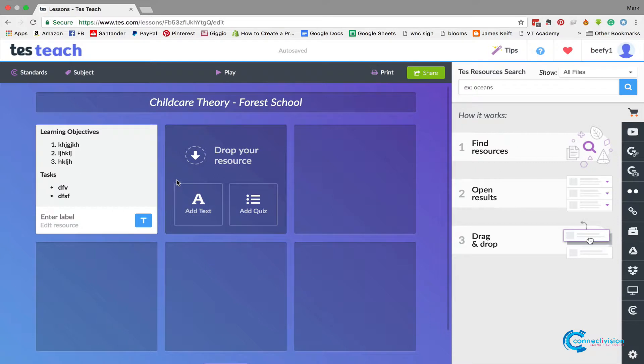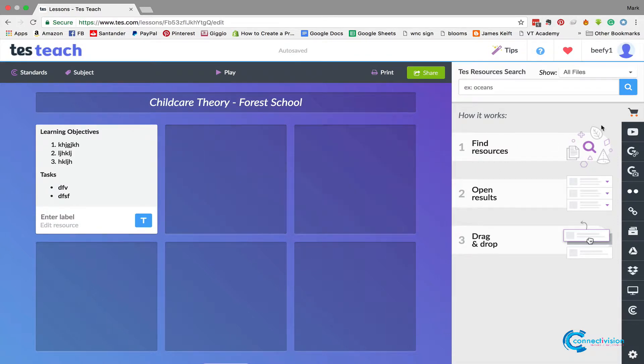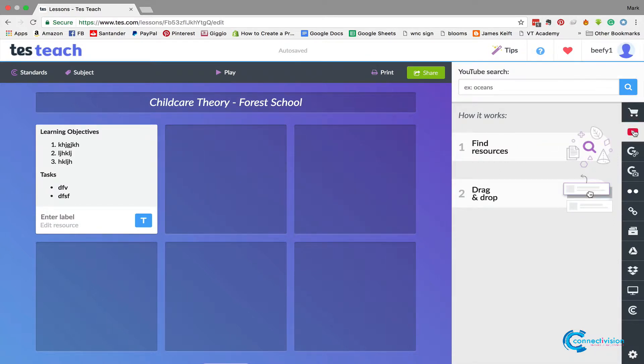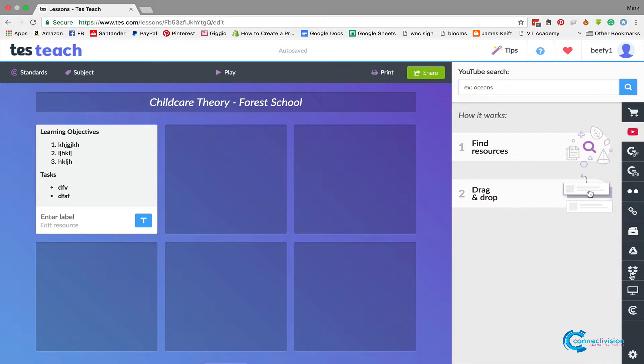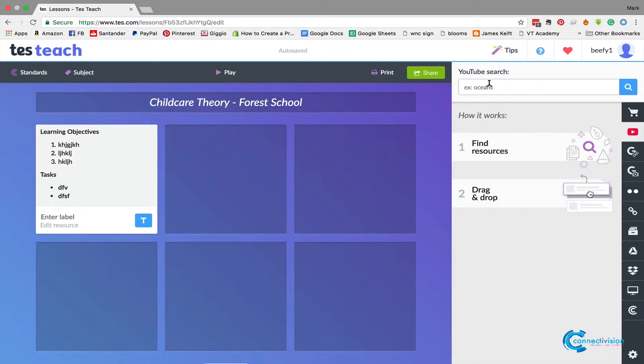The next thing we need to do is find some resources to put in about forest school. So if we go to here on this right-hand side, these are all the things that can be poured into Blend Space and dragged in. You've got YouTube, you've got Google search, you've got a web link, and you can upload your own stuff and there's other files and things in there as well. So let's go to a YouTube search for forest school approach.